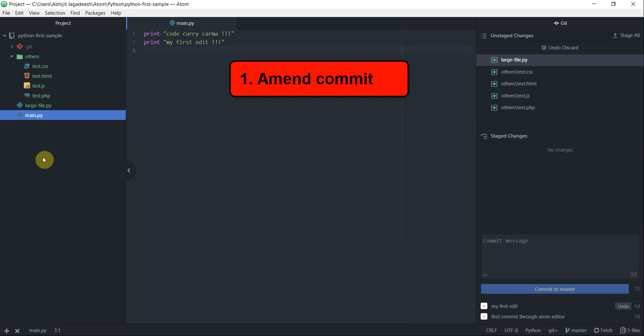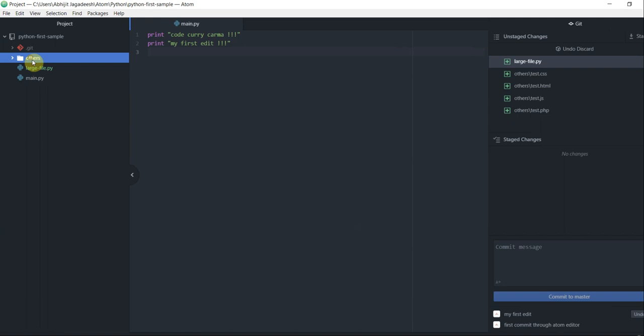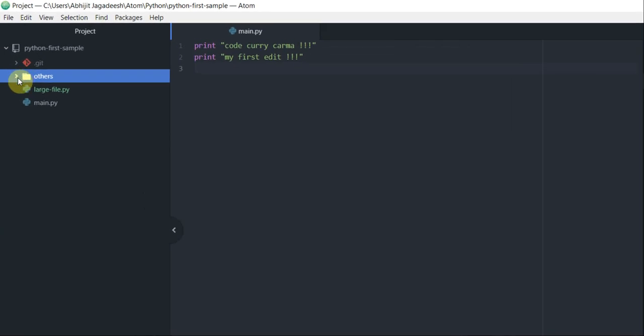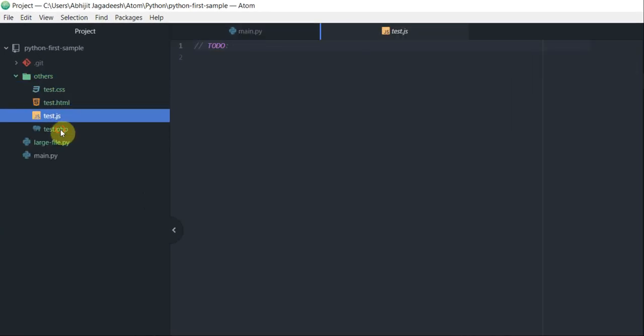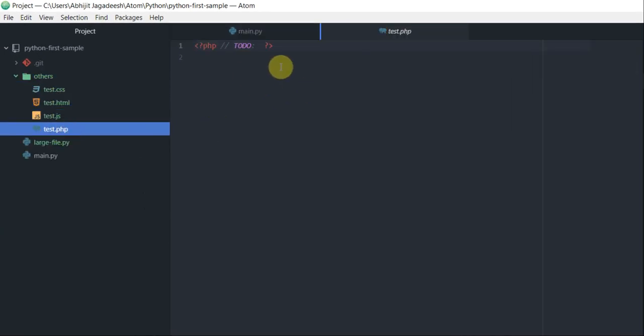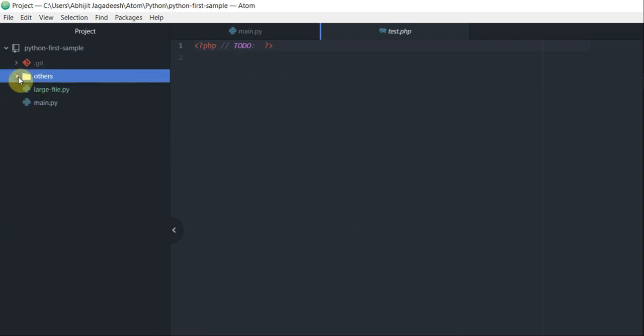How to amend a commit. If you remember from a previous tutorial, we added this others folder which had all these test files in it of different formats, and all of them had a to-do section. I'm going to work on this.